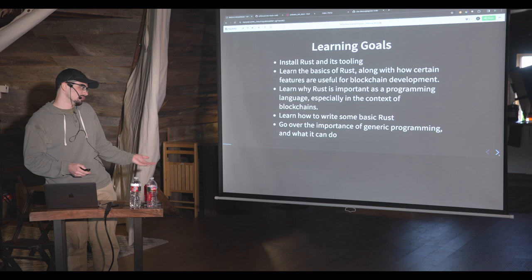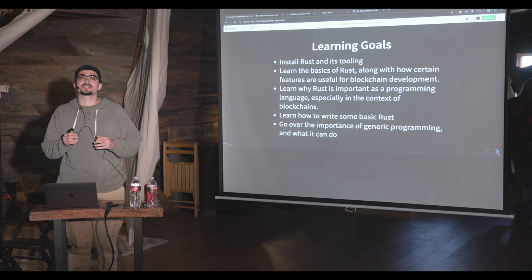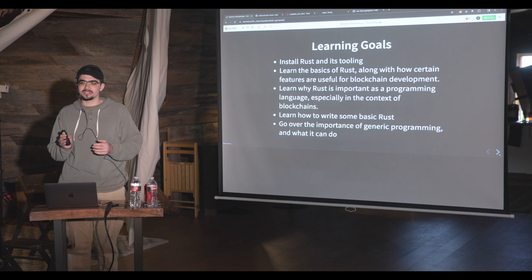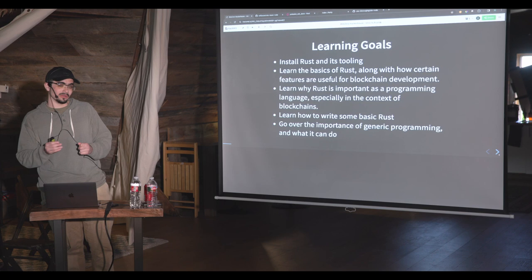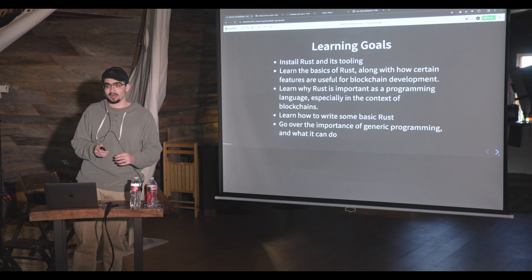These are the learning goals. We want to install Rust and its tooling — which most of you already have, thanks to Sasha. We want to learn the basics of Rust, along with why it's actually good for building blockchains specifically. There are actually some very good engineering decisions behind why you'd want to choose Rust when building a blockchain. We also want to learn to write some basic Rust, and of course the importance of generic programming, since that's primarily what Substrate focuses on.